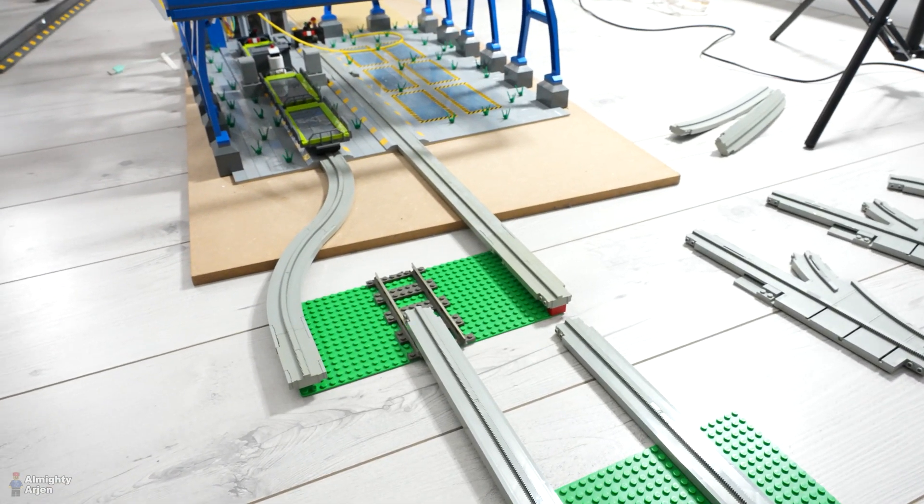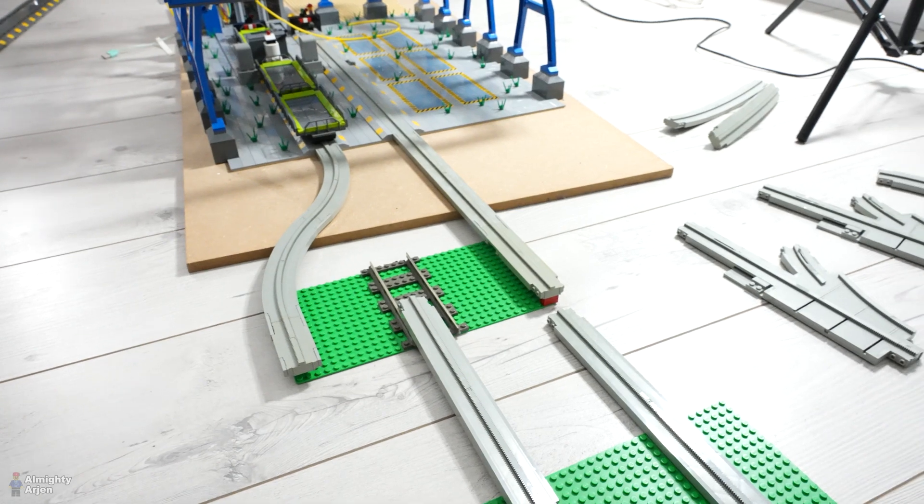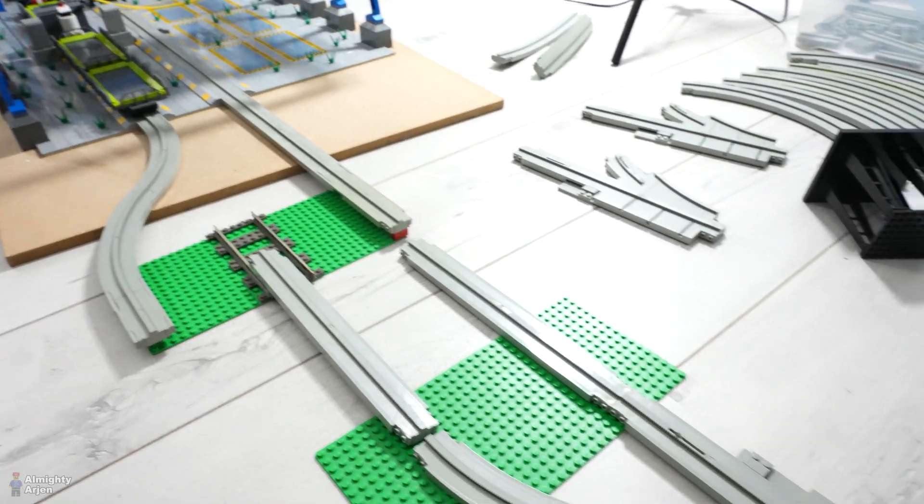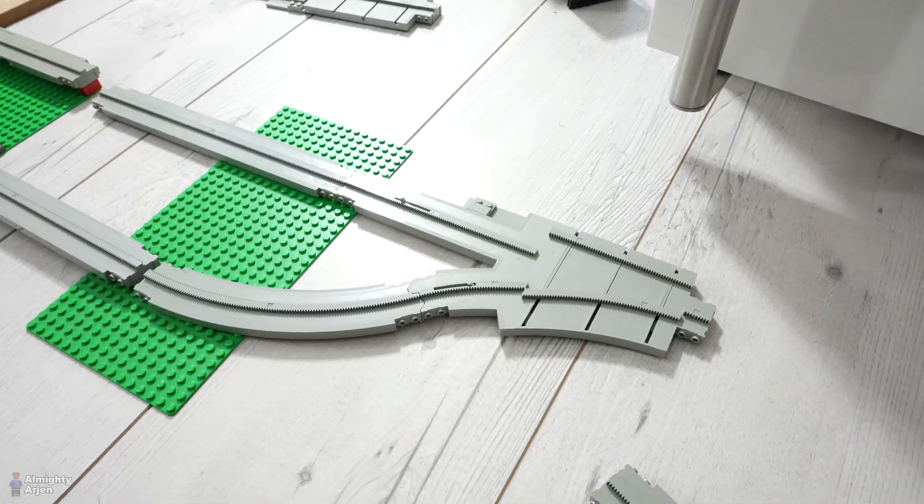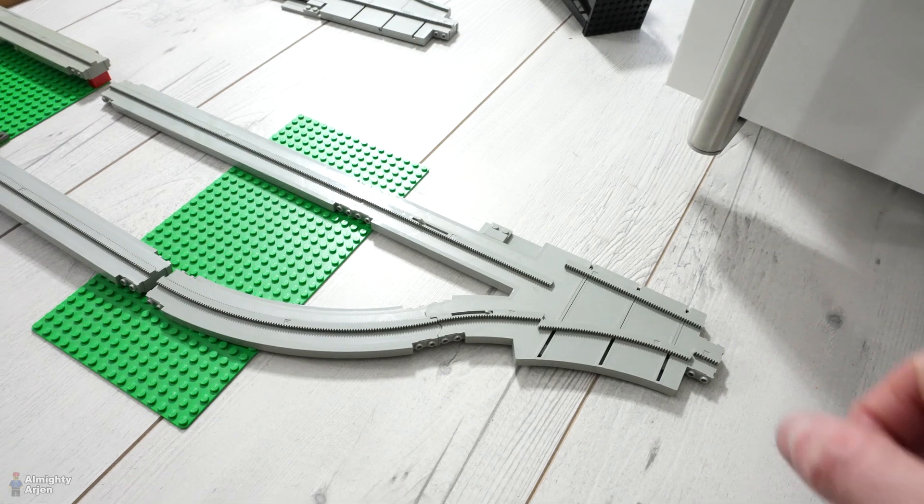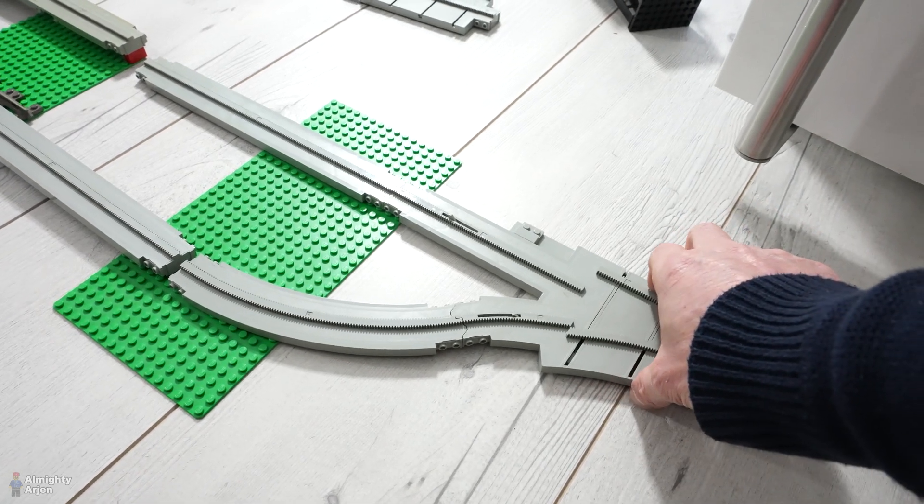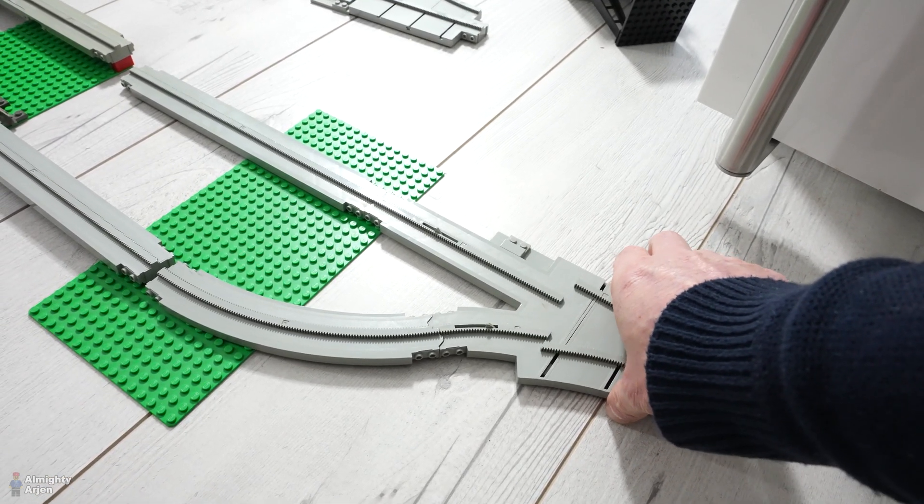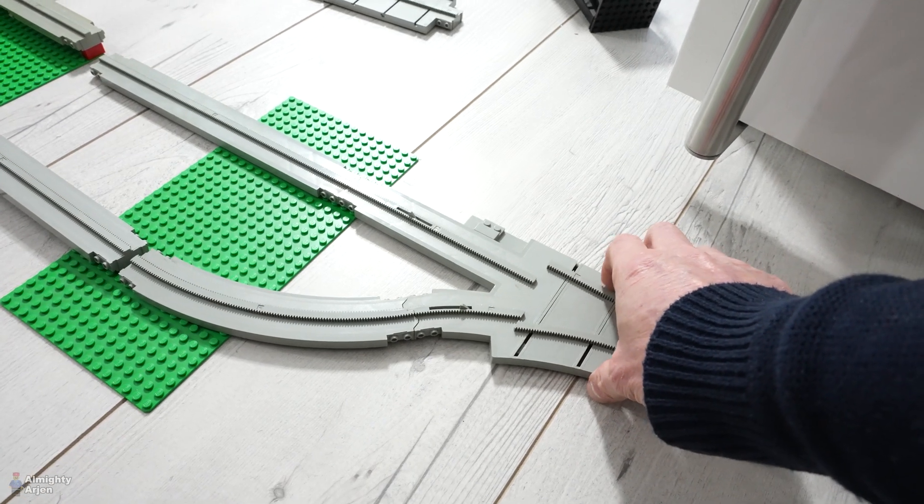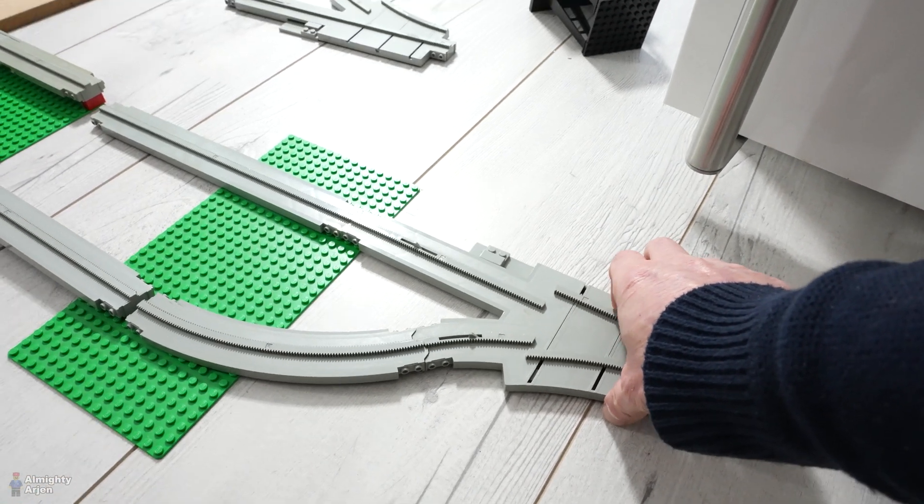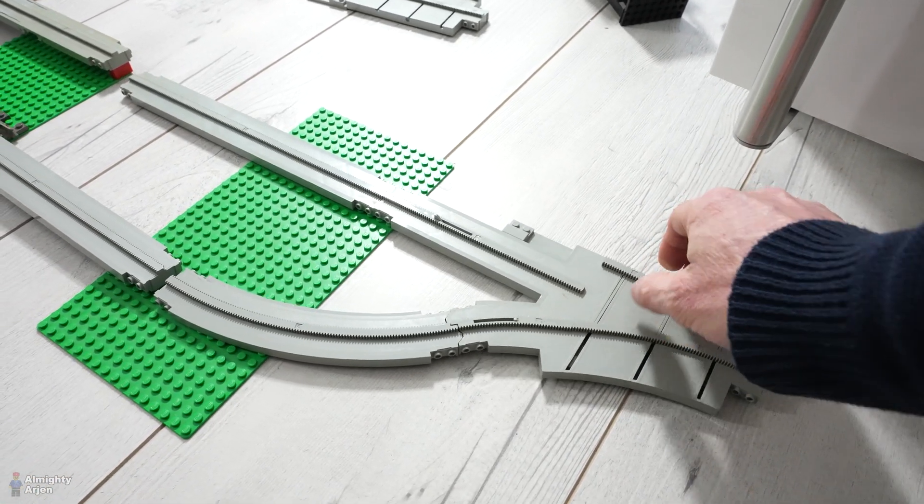Now there are two problems with this system. The first problem is it has a switch. And these monorail switches they tend to not work very well. Maybe I can add some lubricant or something. I don't know. But like this. Here it goes.